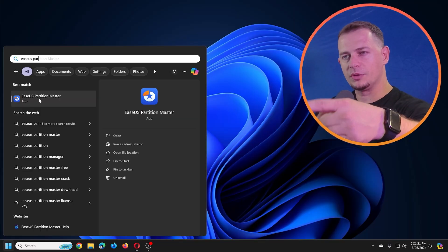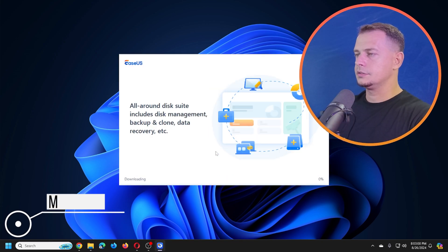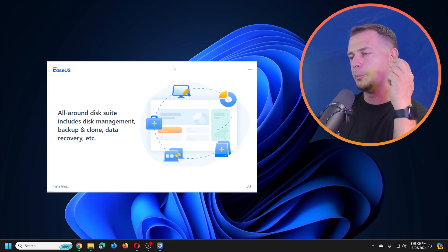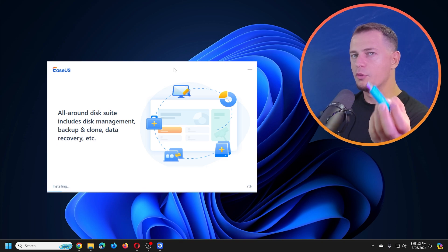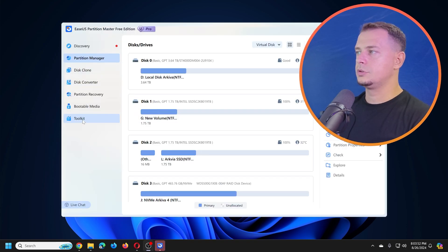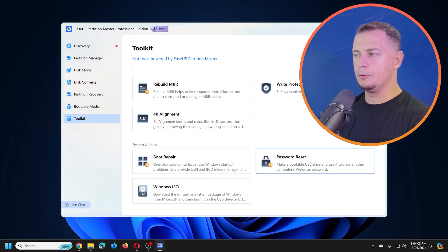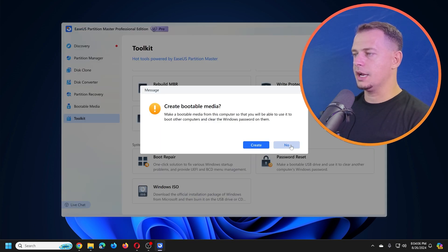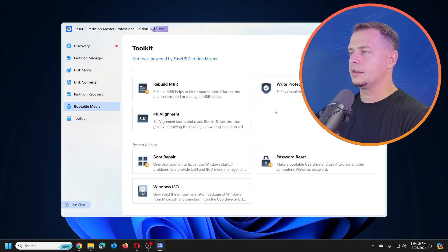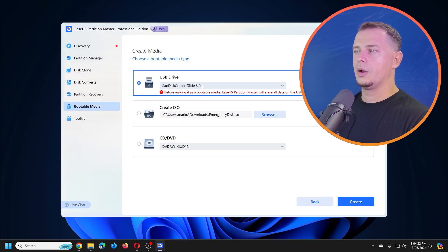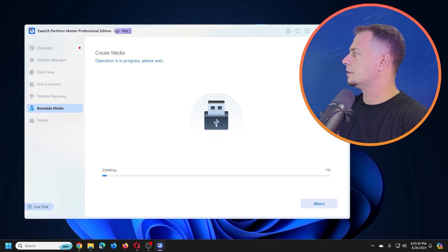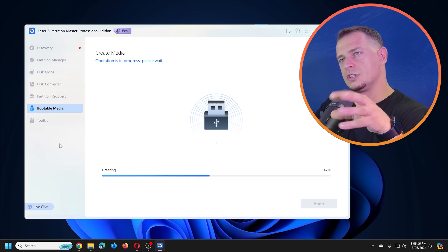The software I'm talking about is EaseUS Partition Master. After installing it, go to Toolkit, then Password Reset, and select 'Make Bootable Password Reset Drive.' Put your flash drive in the computer and click Create. When asked to reload the configuration, click Yes, then click Create to start building the bootable disk.